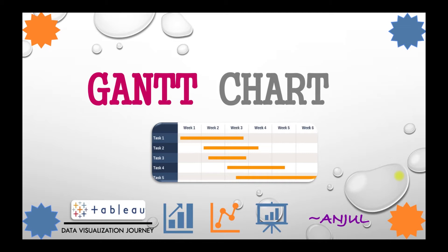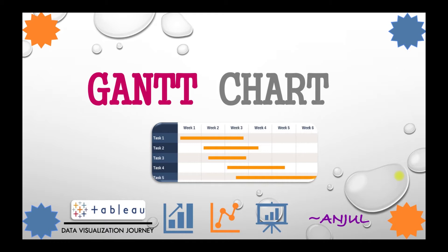Gantt charts can be incredibly useful for understanding any series of events with duration, especially if those events have some kind of relationship. Visually they are very useful for determining whether certain events overlap, have dependencies, or take more or less time than other events.